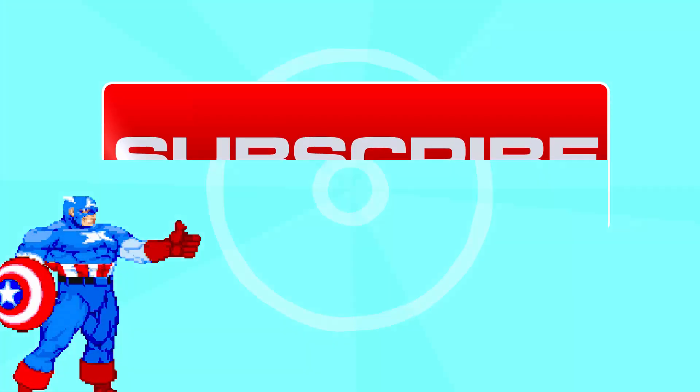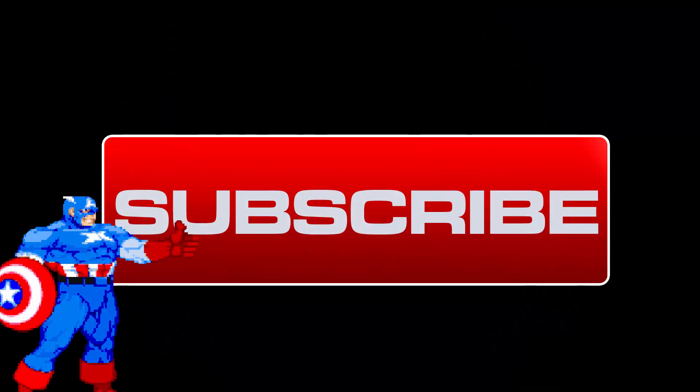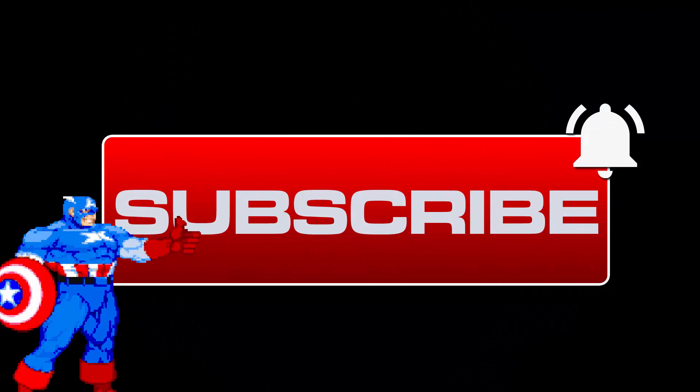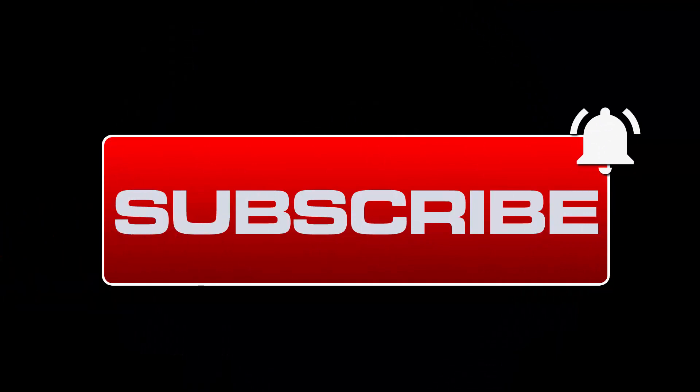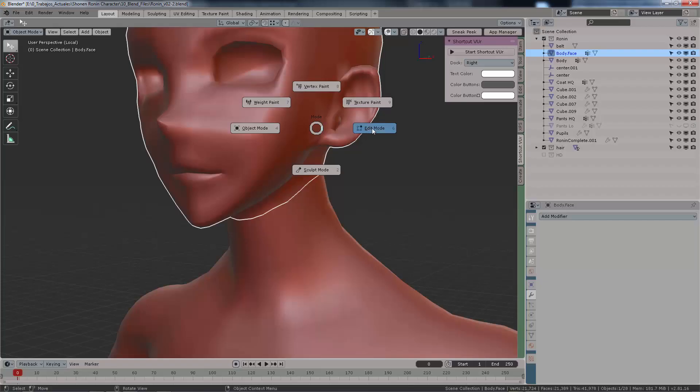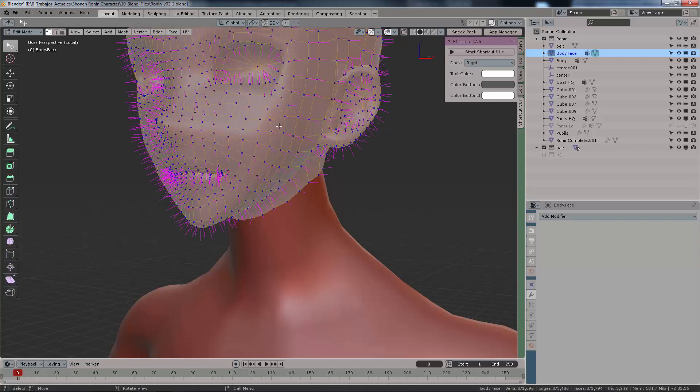But first, please consider subscribing to this channel for more news and videos on stylized shading. Alright, let's get to it.